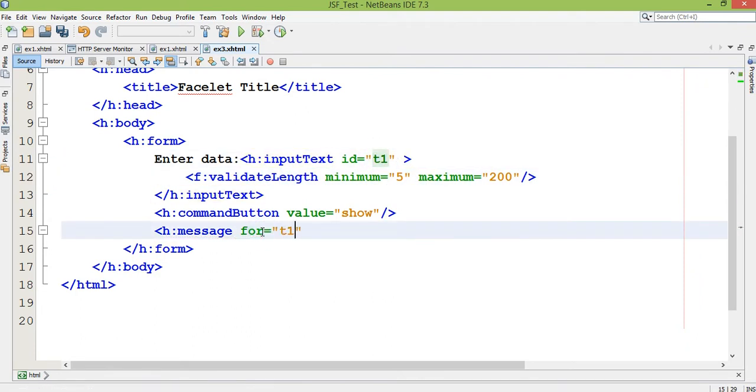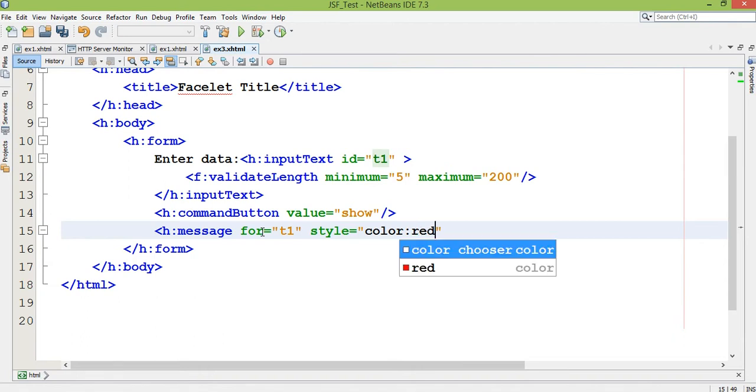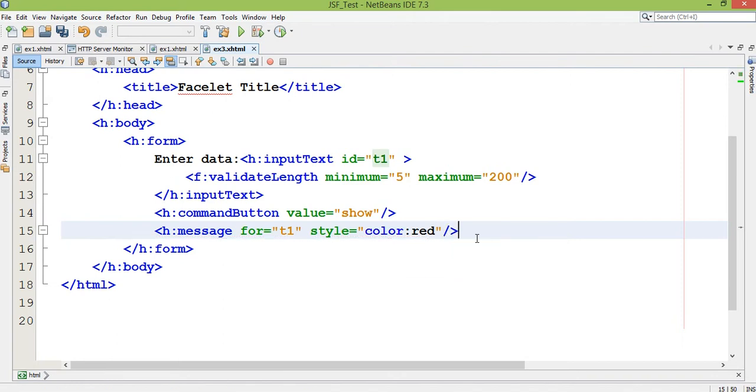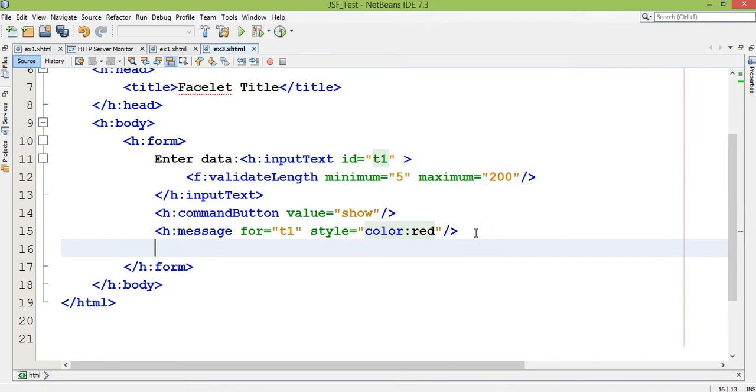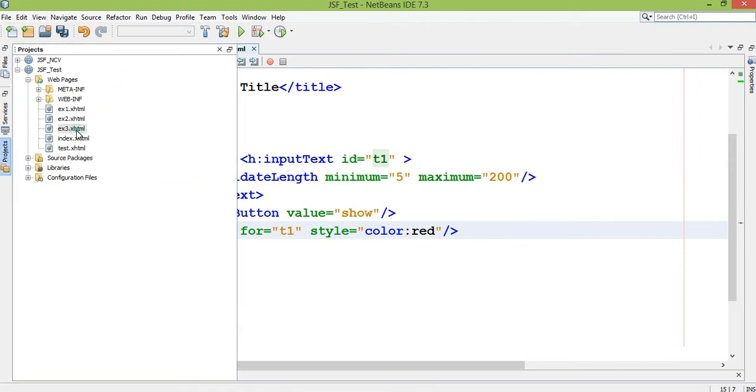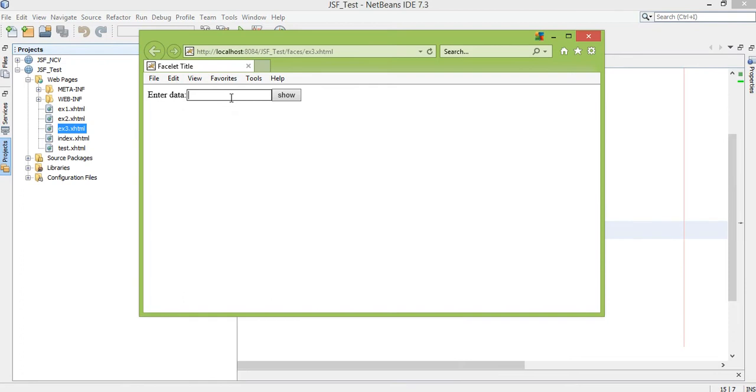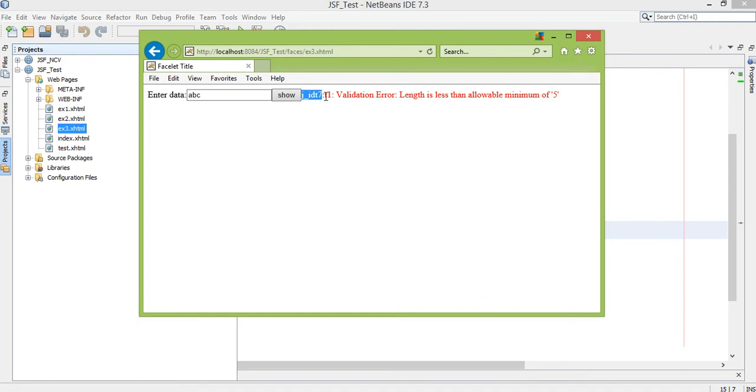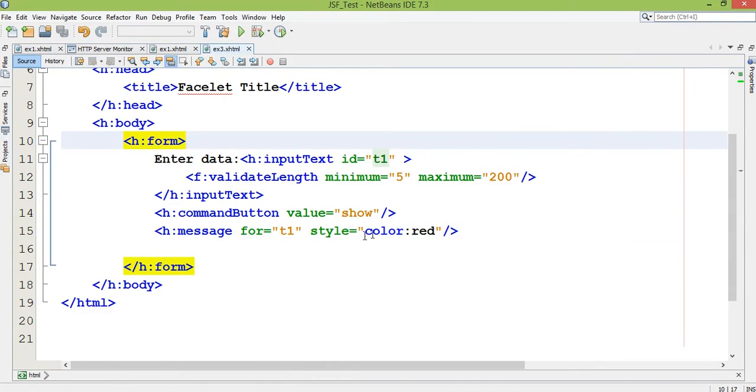The for attribute specifies which textbox is generating the error, so the textbox ID is T1, so I write for equals T1. I want to display this message in red color. I save this application and execute example3.xhtml. I enter ABC which is not within the minimum, so once I click on show, you see validation error: the length is less than allowable minimum of 5. If I enter 1-2-3-4-5, it shows no error because it's within the range of 5 to 200 length of a string.